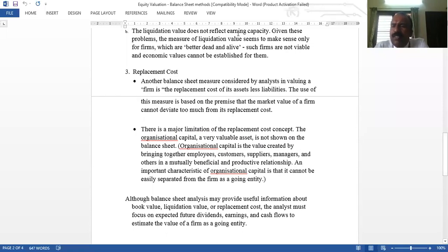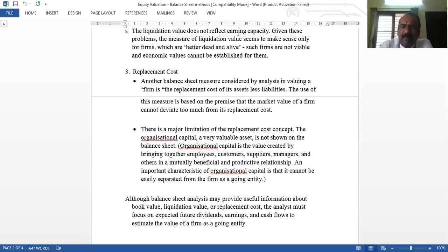These balance sheet valuation methods — book value, liquidation value, and replacement value — are theoretical concepts only; there are no case studies to solve. They can be asked as Section A theory questions covering what is replacement value, what is liquidation value, and what is book value.